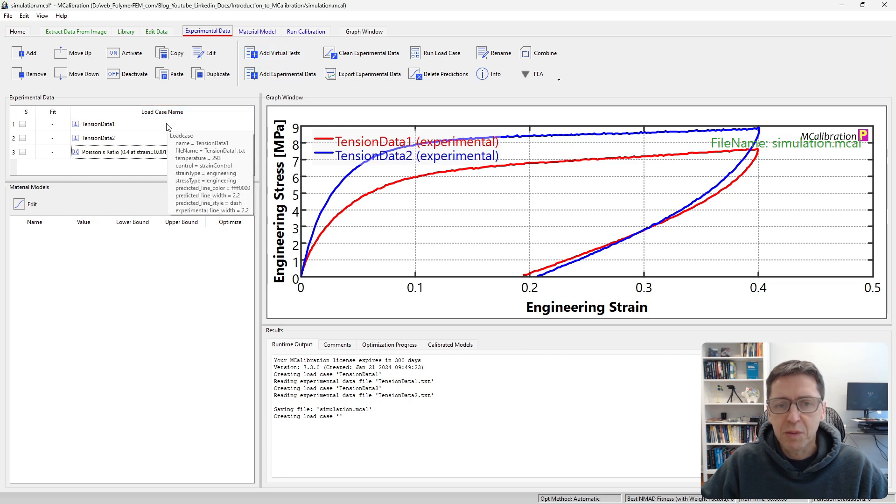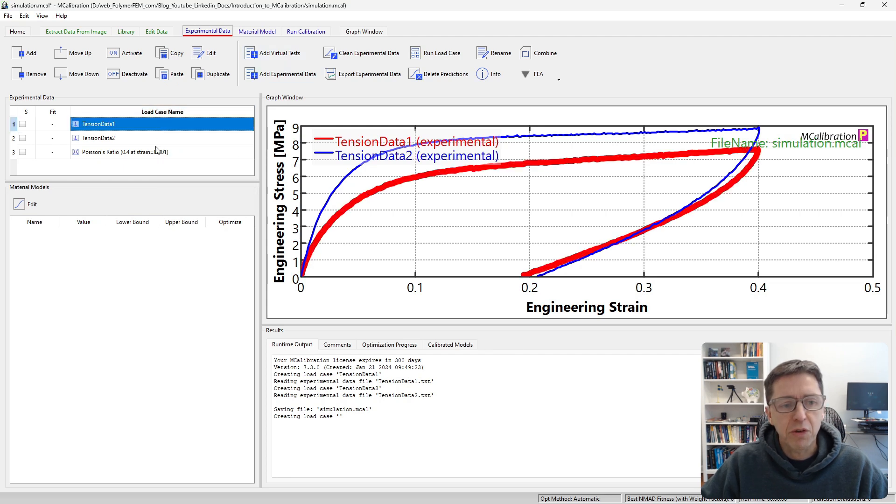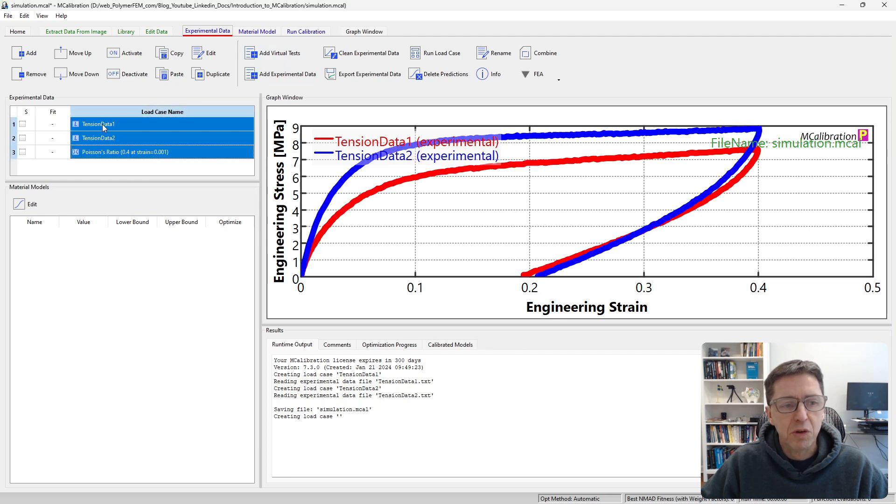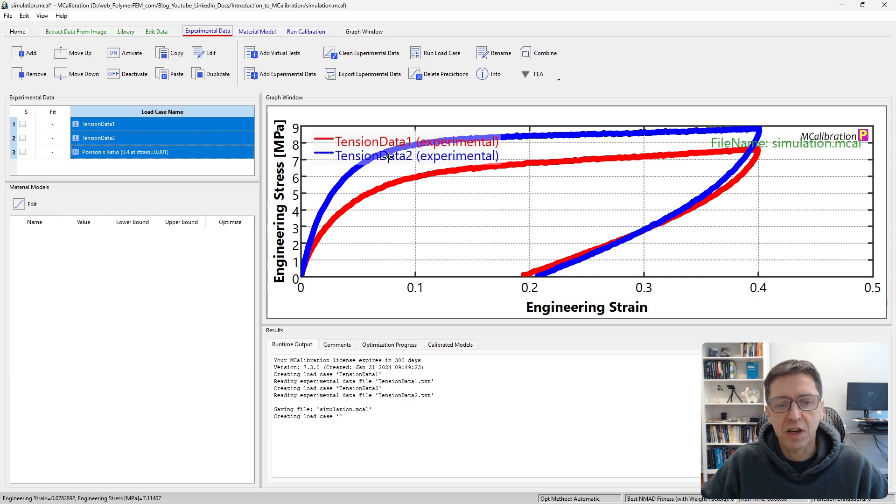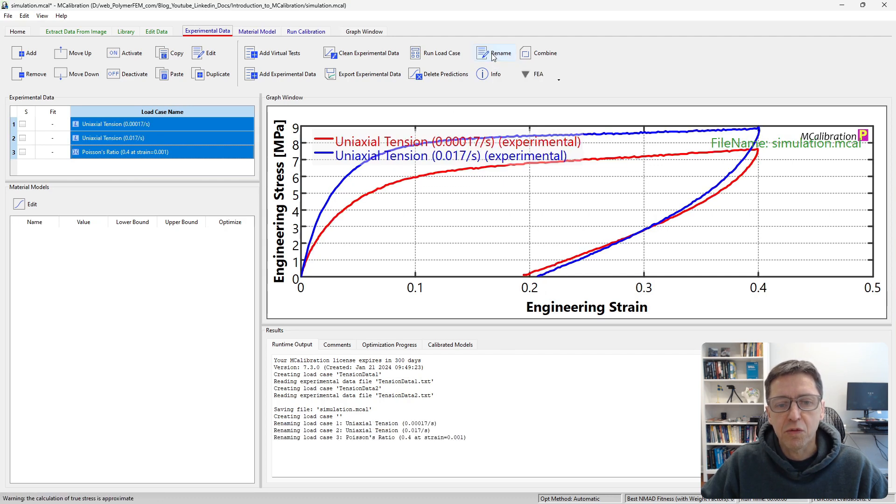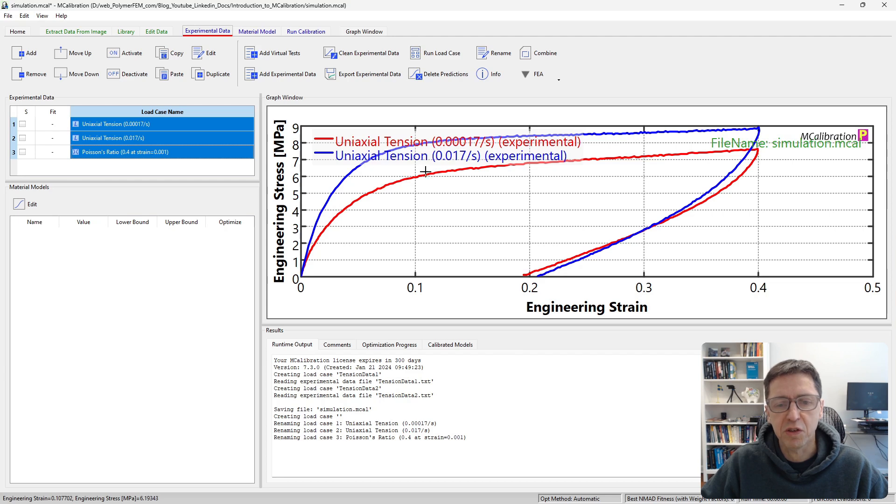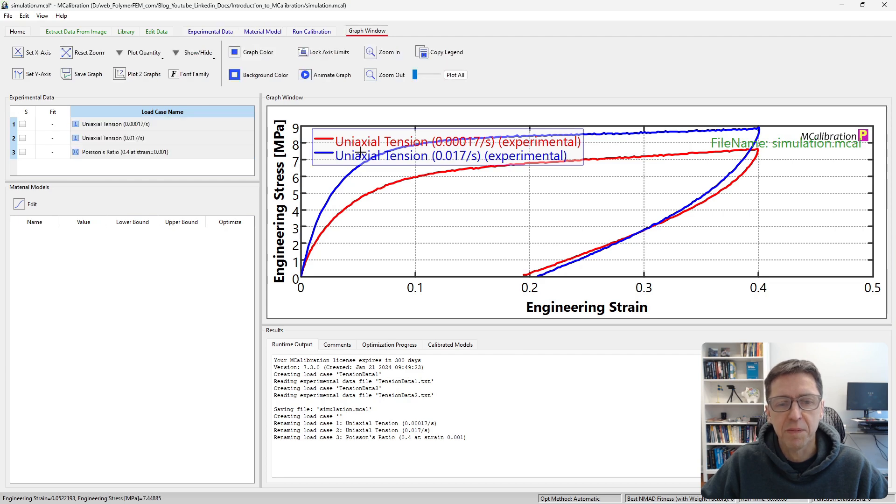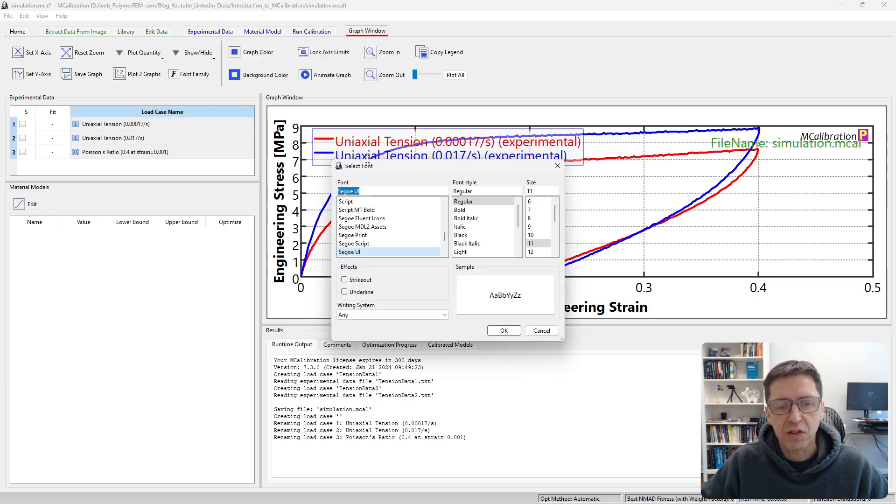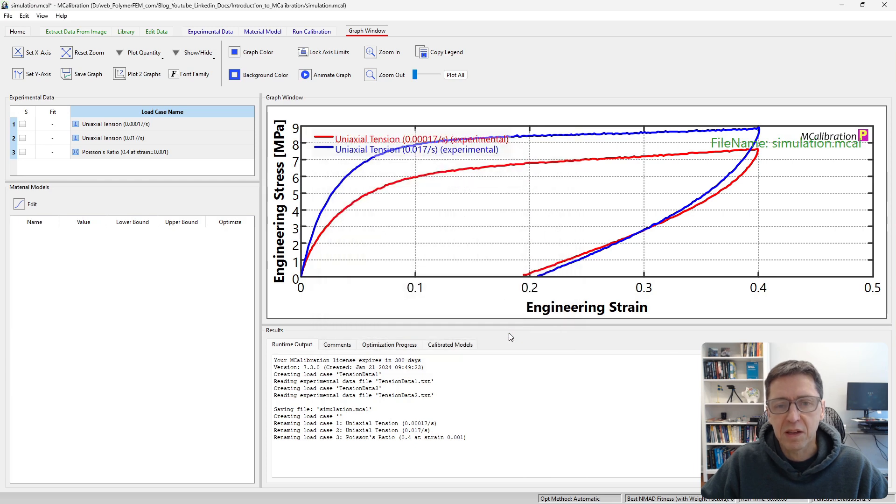Here's my experimental data. Before we move on to materials, I want to rename these because they don't have good names. The legend here says tension data 1, tension data 2. You'll have the software rename them based on what type of data it is by clicking rename. It says uniaxial tension and it specifies the strain rate. I'm also going to change the font size here. It's a little bit too big for my liking, so I'm reducing that a bit.